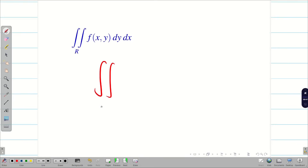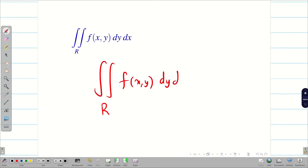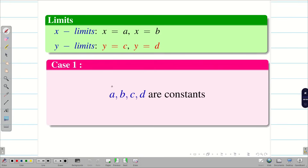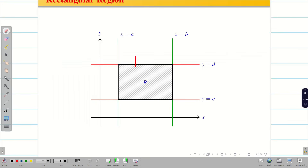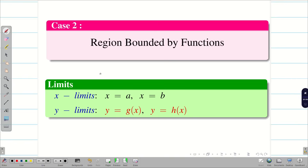Whenever we consider a double integral over a region f(x, y) dy dx or dx dy, if all limits a, b, c, d are constant, then it very obviously represents the rectangular region R.